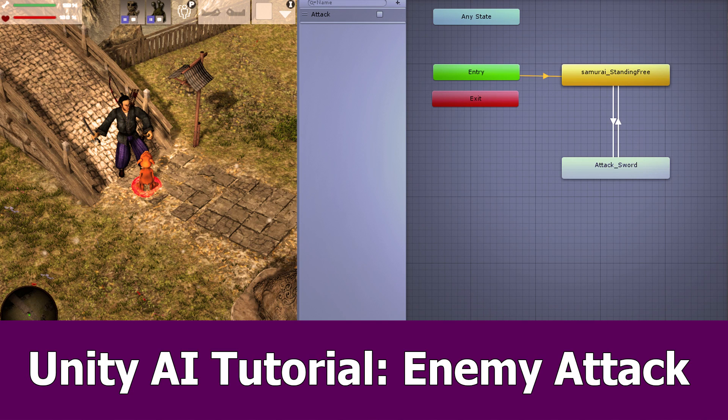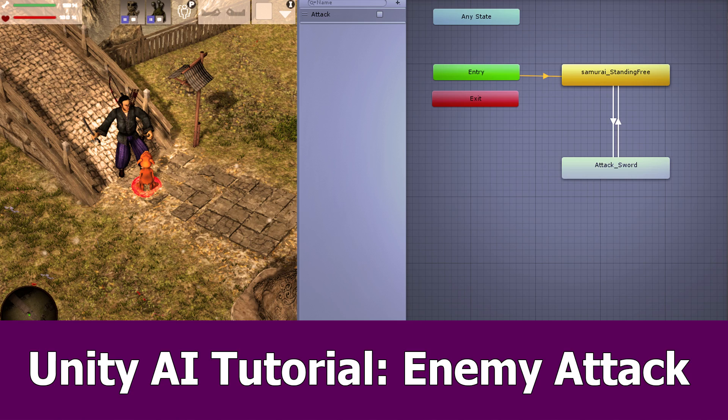Hi, this is JNM again with a new Unity tutorial about enemy AI. The example model will be again the samurai used in my game Irwin's Time Warp. So let's jump right into the development environment.